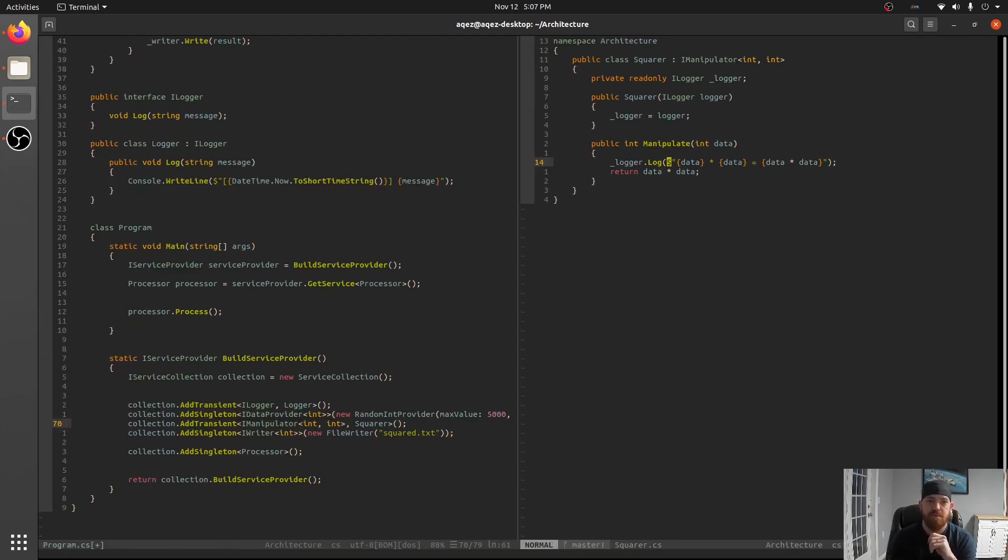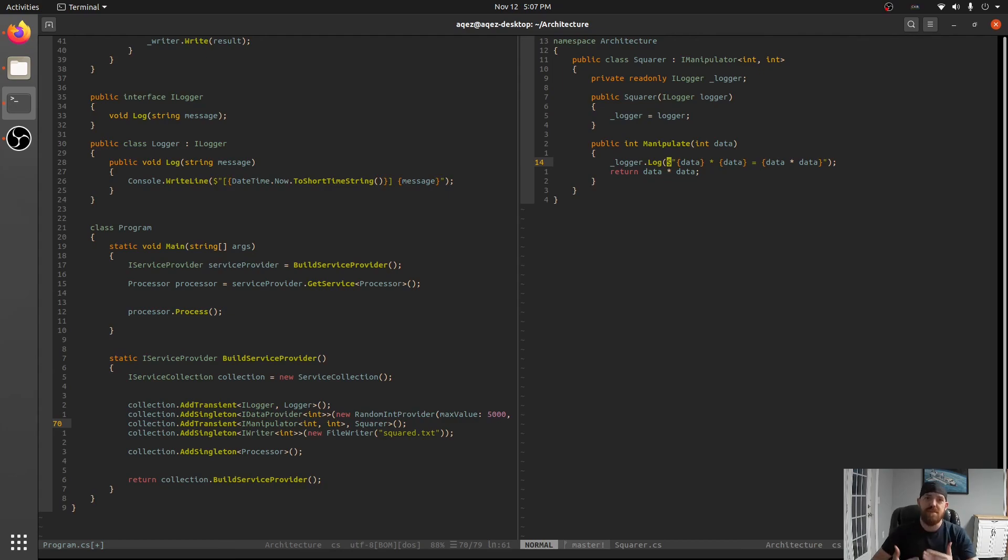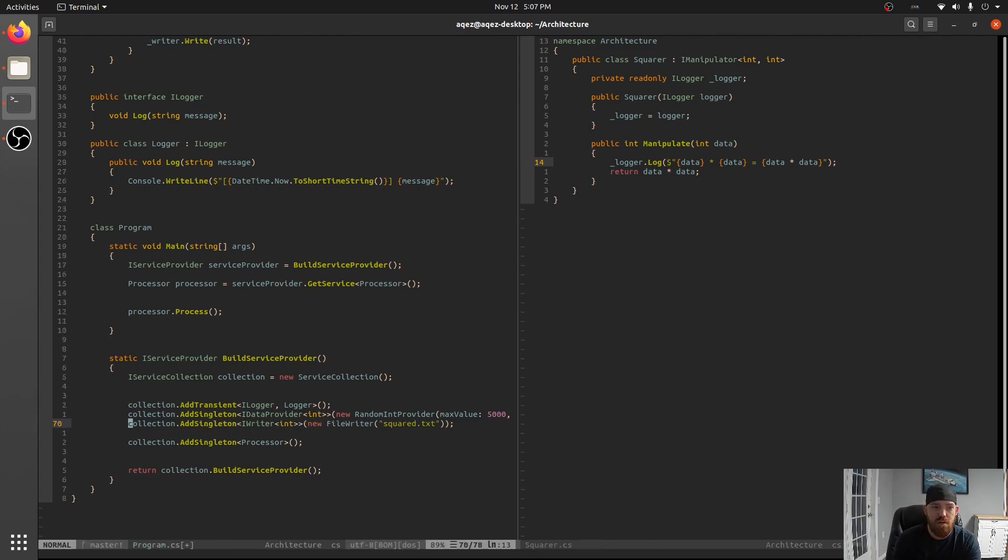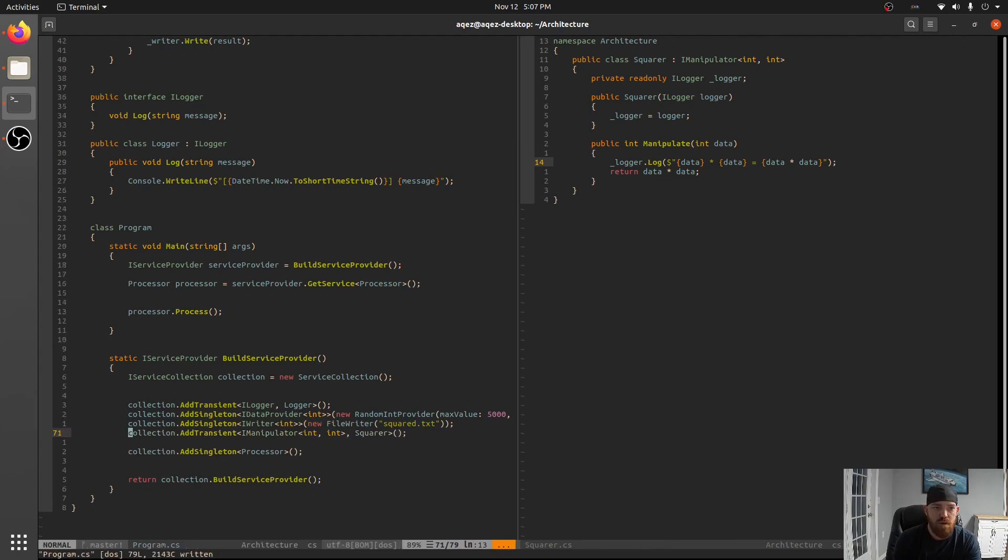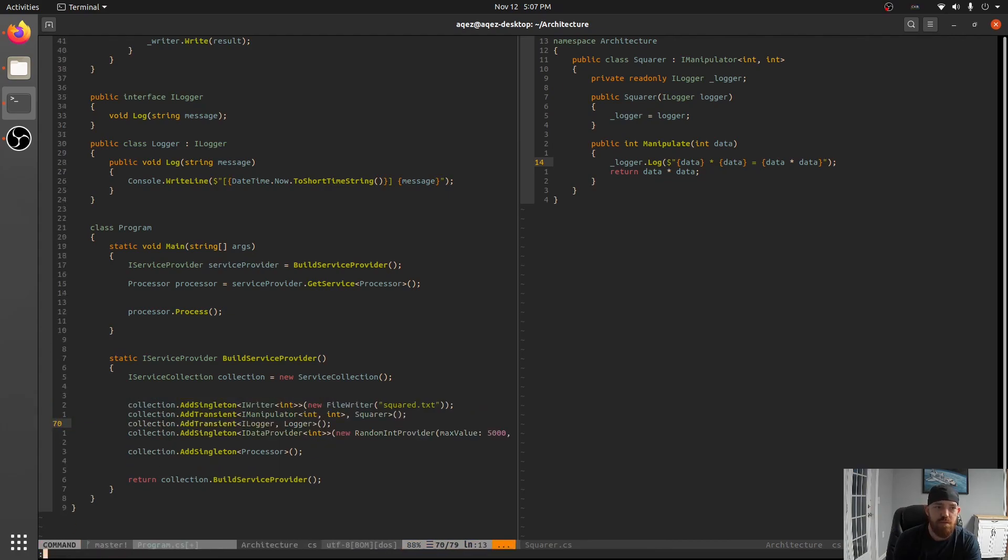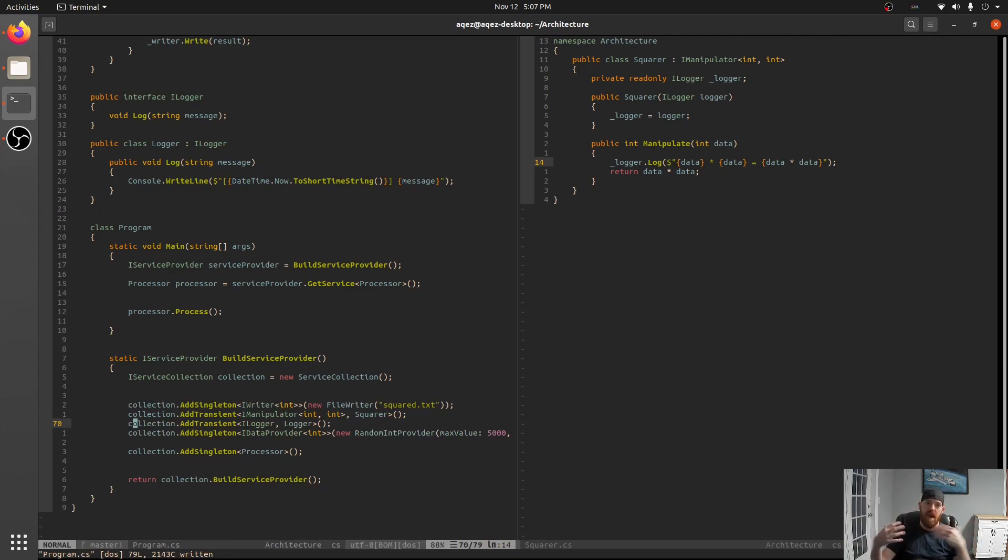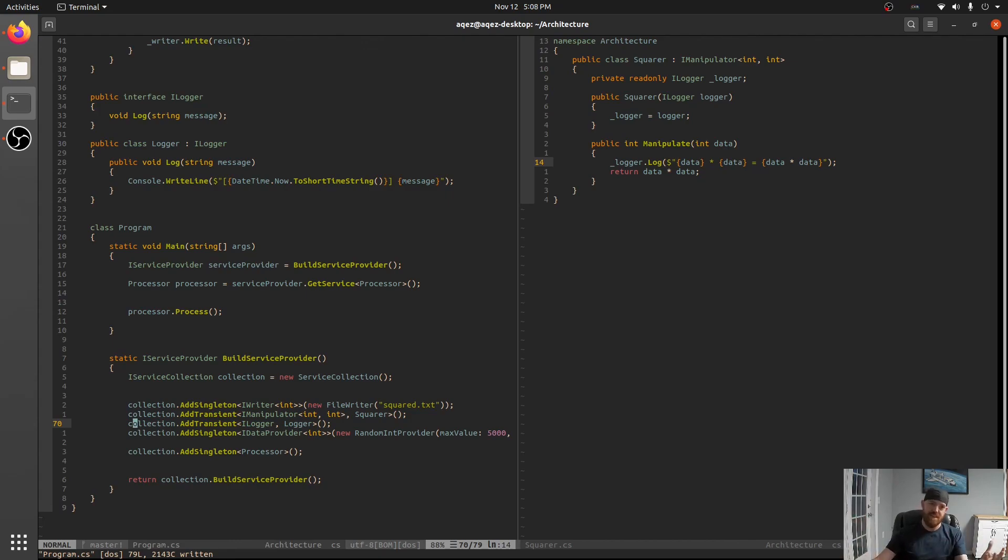What this has bought us is we don't have to touch our setup code anymore other than adding dependencies. And so what this means is that you know let's say that previously we would have had to have ordered these things right.